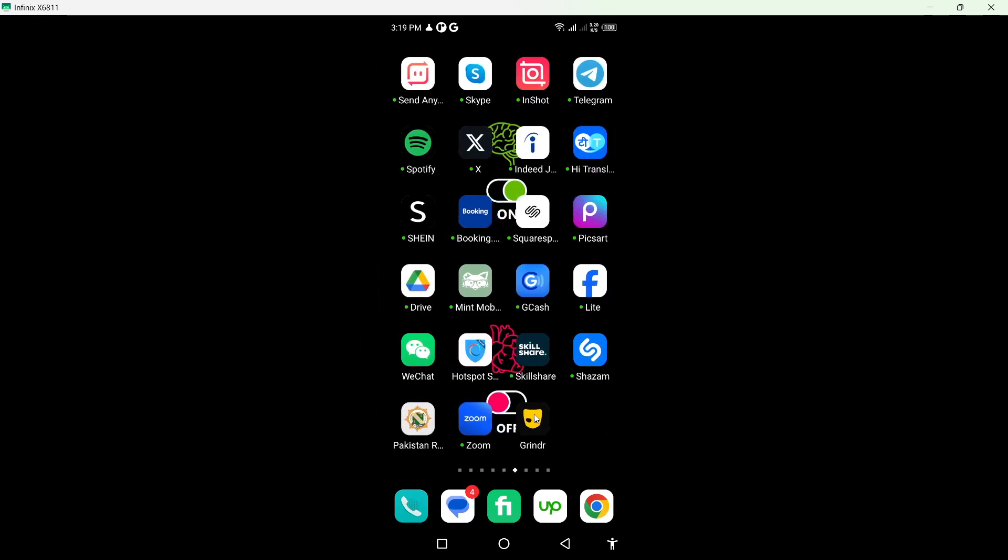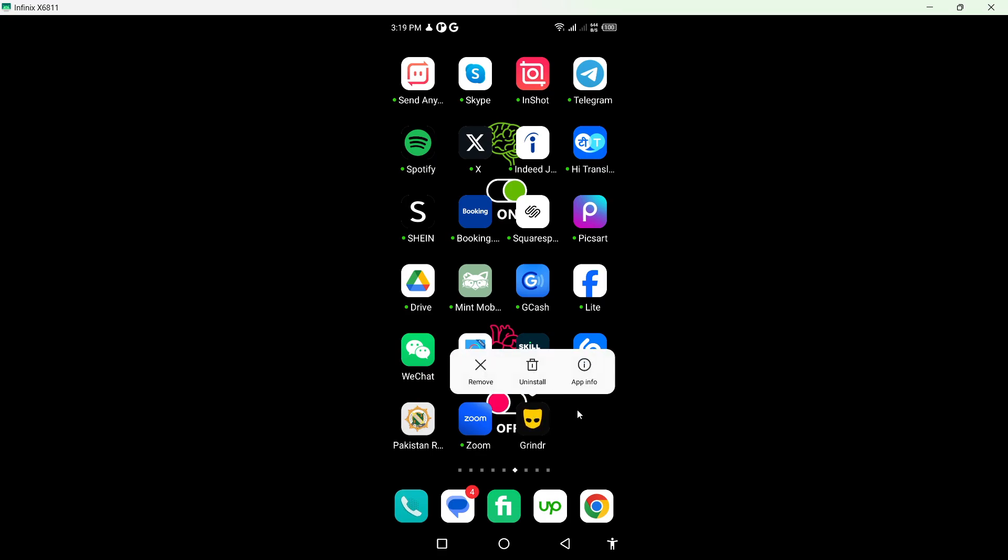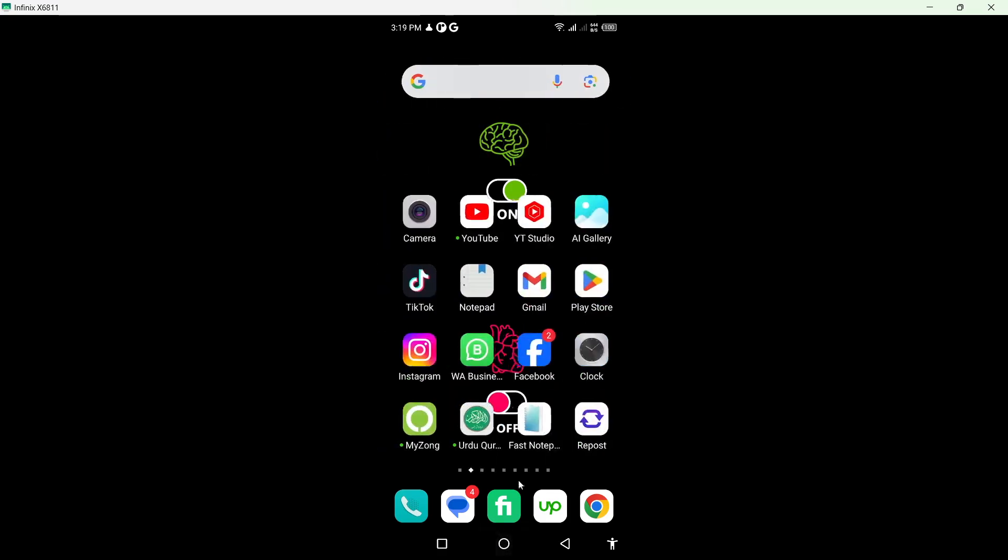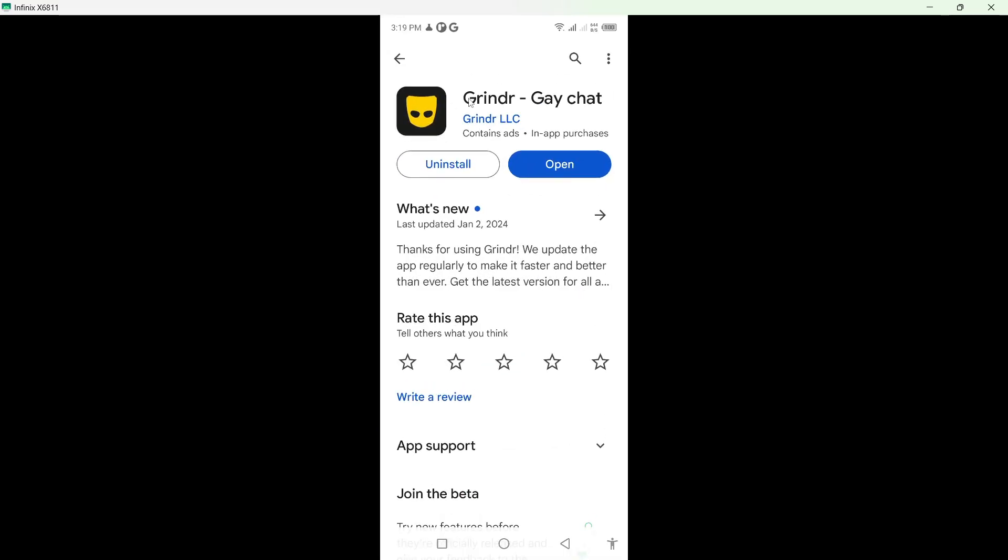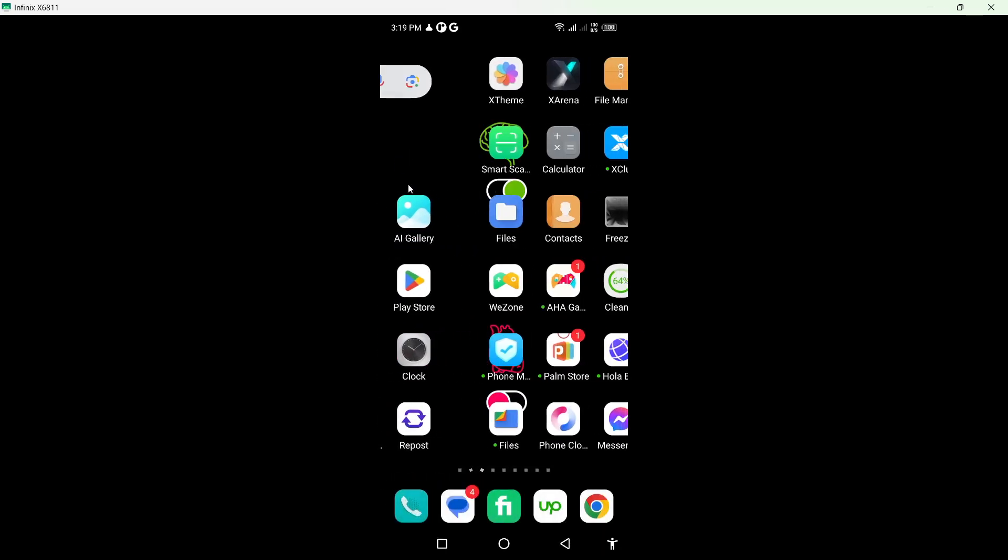So here it is. The first step, you simply need to uninstall that application and reinstall that app from the Play Store. Sometimes you face issues because your app is outdated. The second method is you need to go into your settings.